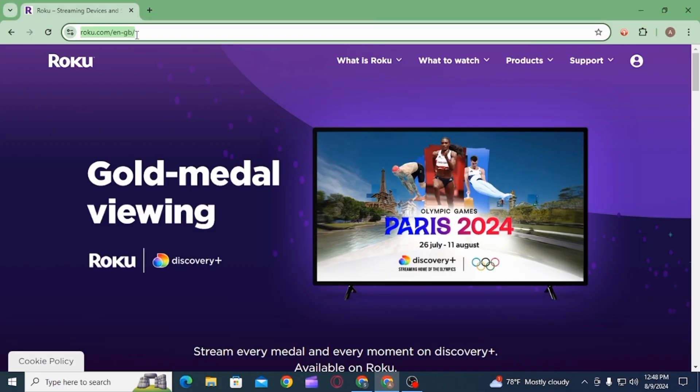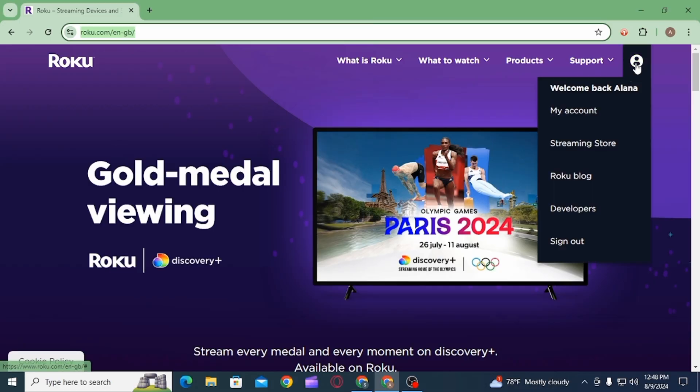Head over to roku.com. Once you're here, make sure to sign into your account. Now you want to head over to the profile icon at the top right corner of your screen, then from here click on the option of My Account.